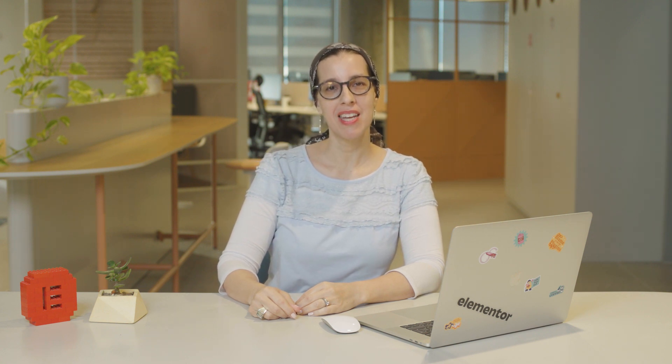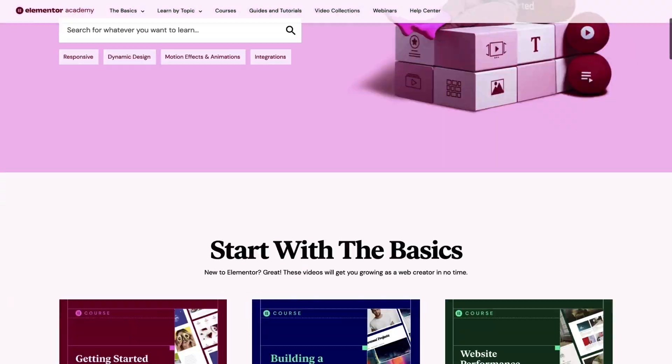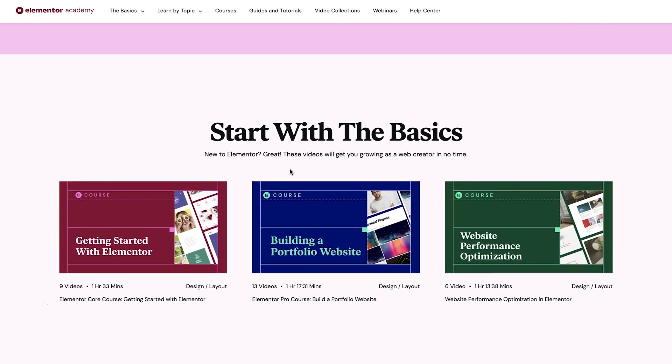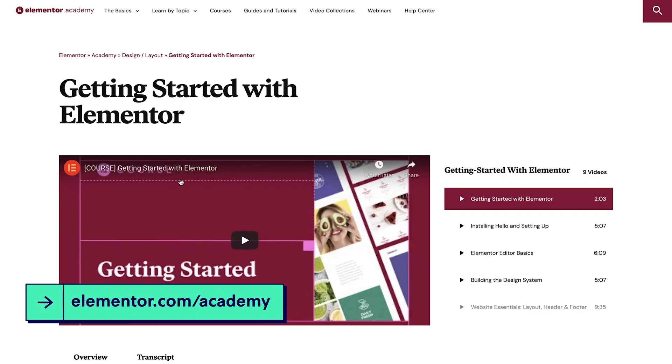To expand your Elementor knowledge even further and learn how to grow your business online, check out the Elementor Academy at elementor.com/academy. We hope you enjoy this course and feel confident in using Elementor to create and manage a blog. Till next time, see you soon and thanks for watching!